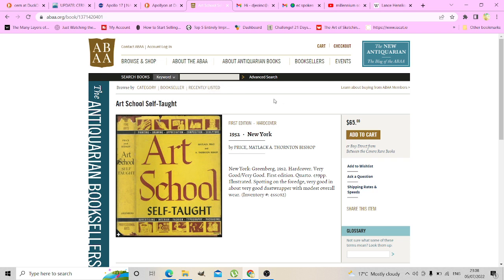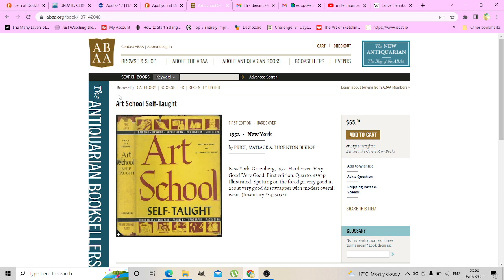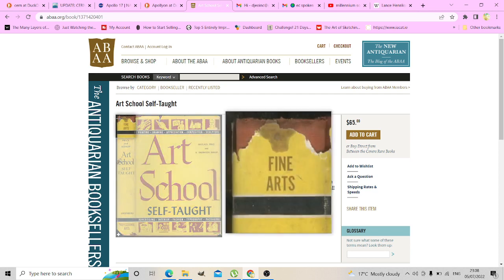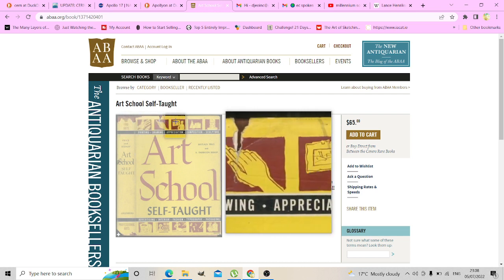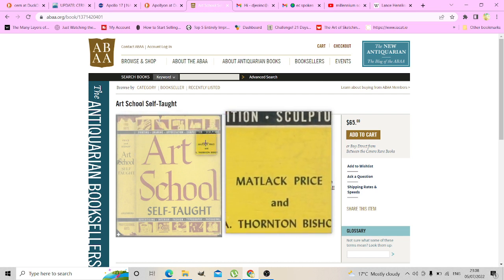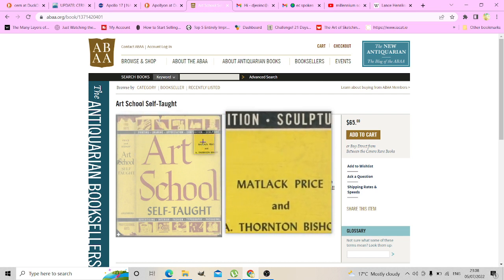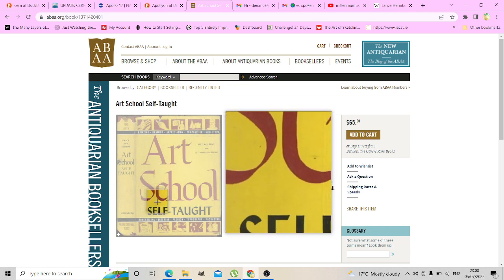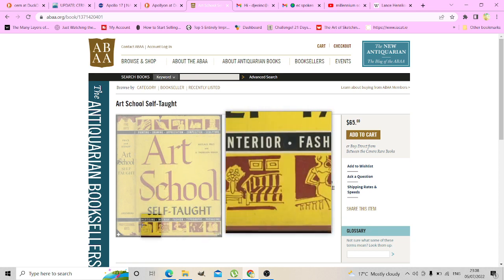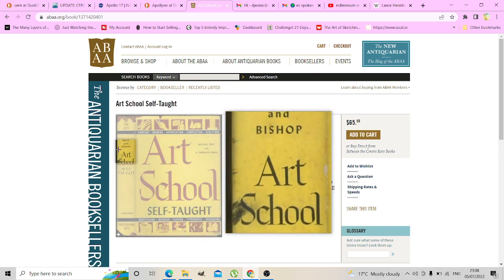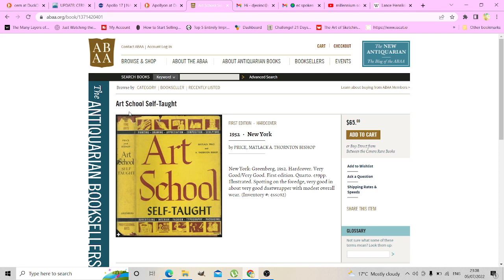It's called Art School Self-Taught. It's a very unusual publication book. It's from New York, probably aimed at these prestigious training schools that were maybe around. It had a red cover. This is the close-up. It's from Price and Bishop, Art School Self-Taught, quite beautiful.